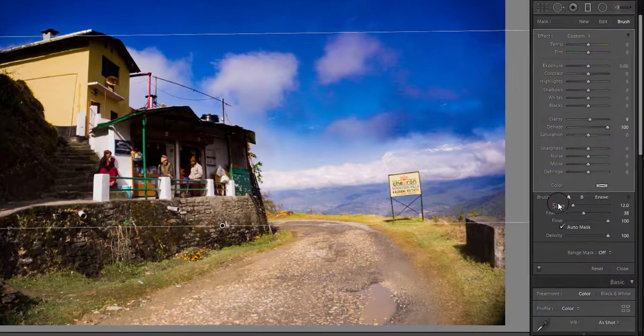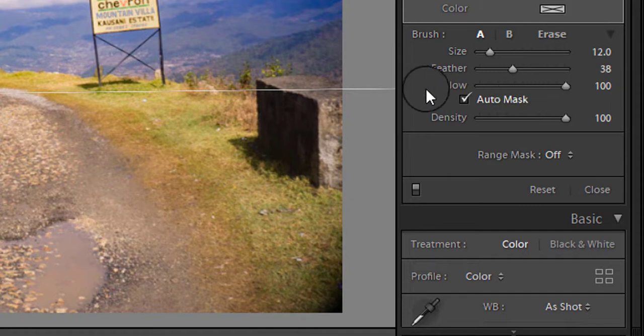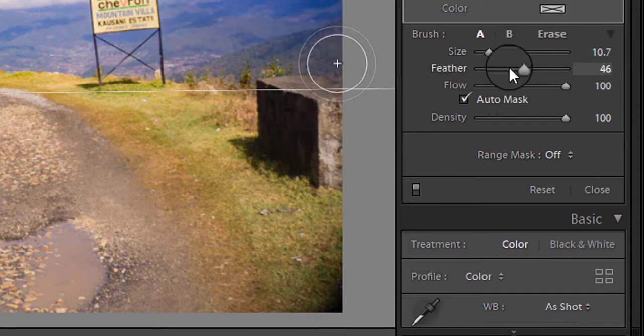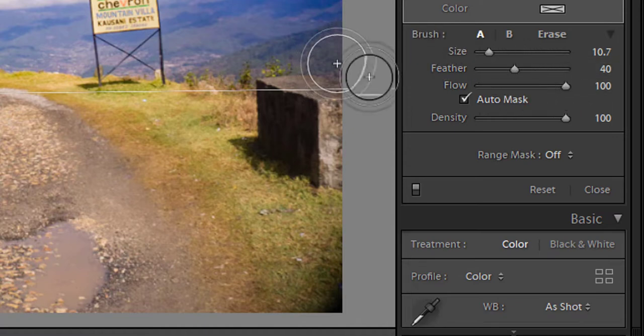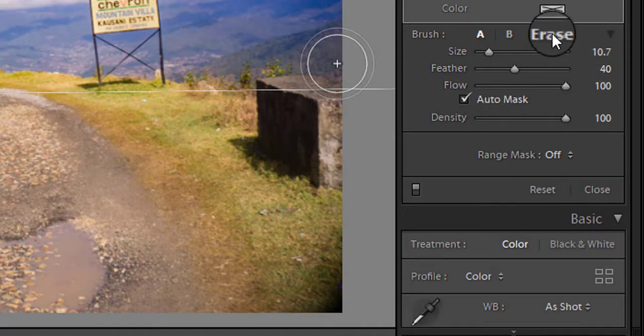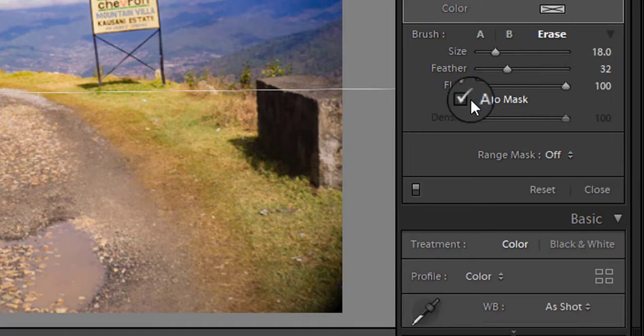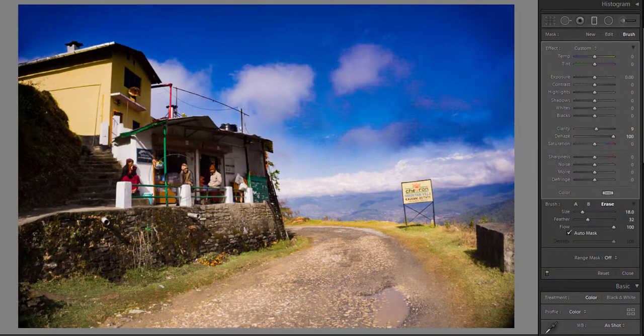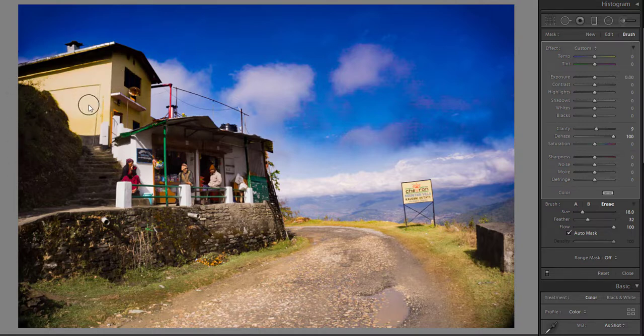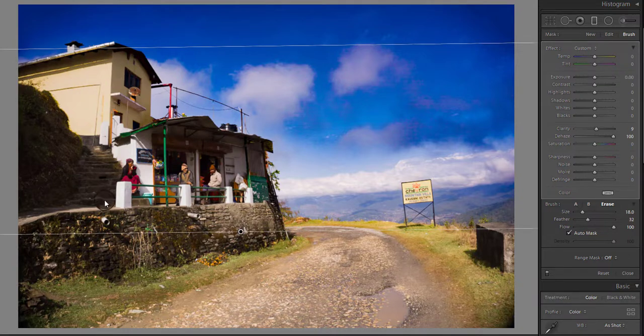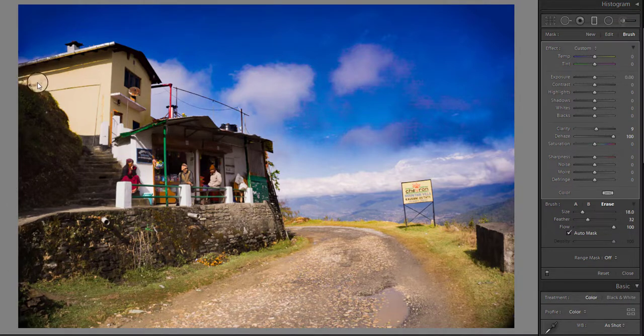Now you can see the brush panel. You can set the size, feather, and flow of the brush from these sliders. We will use the brush to erase the effect of the graduated filter from the house. So click to select the erase mode here, check the auto mask to make the brushing easy, and paint on those areas of the image which you want to recover, as I am showing you here.